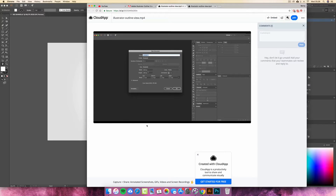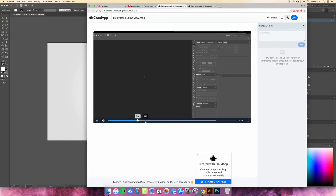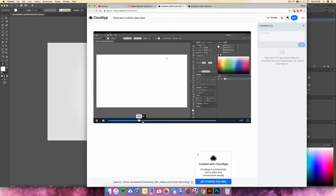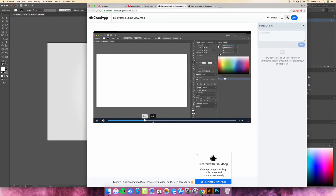And now, when I create a new document — I'm inside Illustrator — this is one thing that's been insanely frustrating. I've got a circle here.